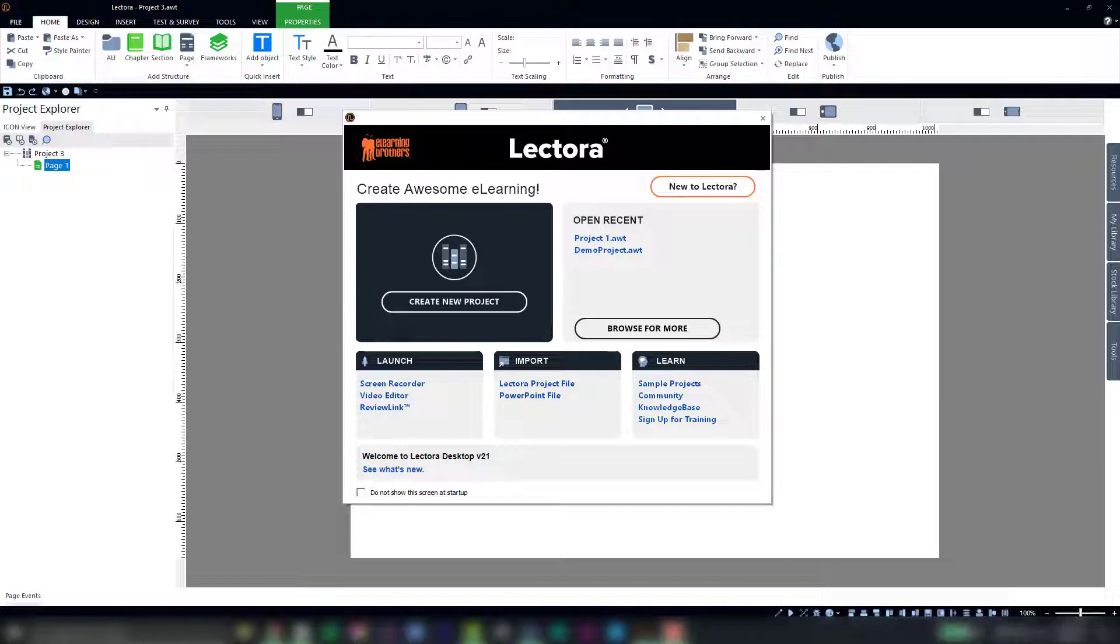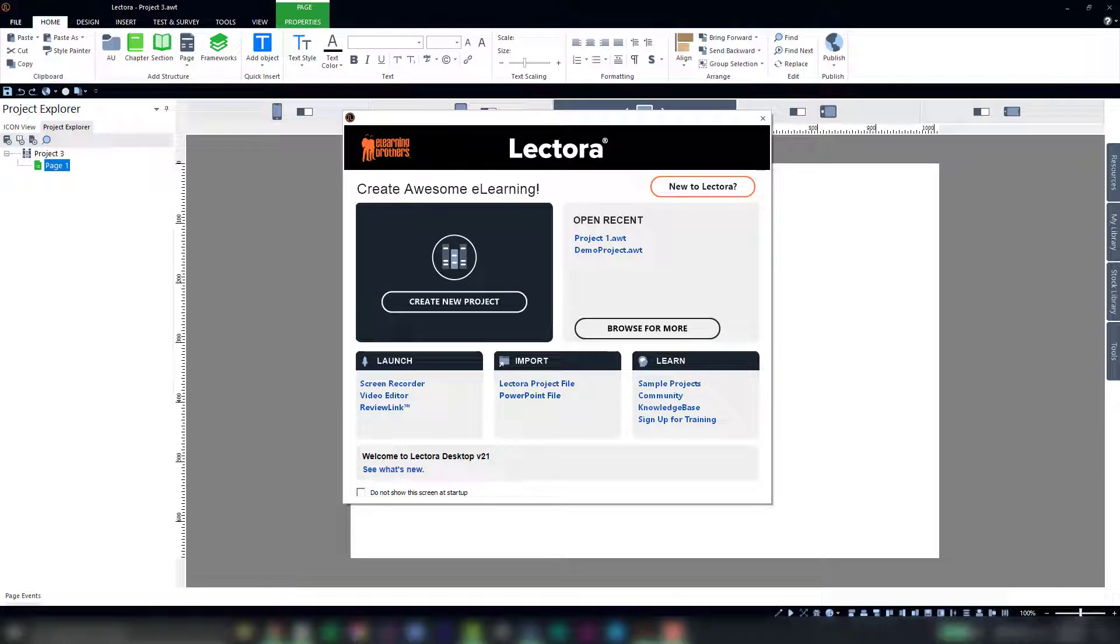Each framework was built based on a common use case our support team has come across in their years of interactions with customers. These use cases were then thoroughly developed by our team of expert instructional designers and developers.